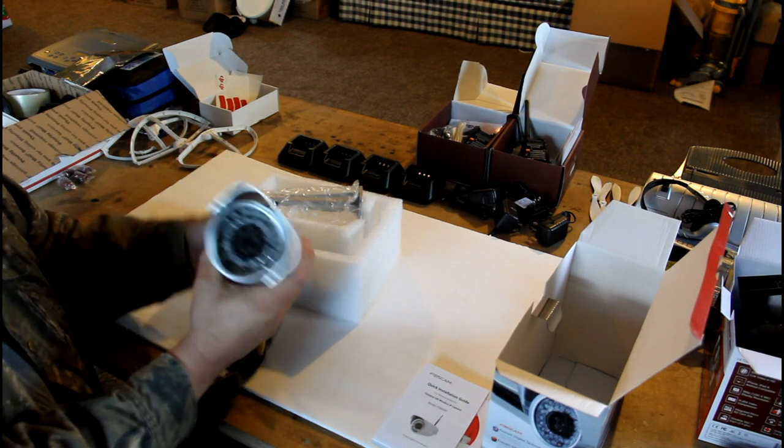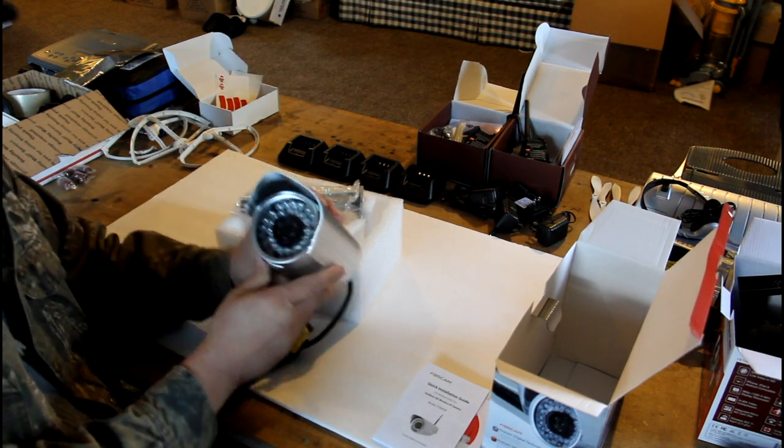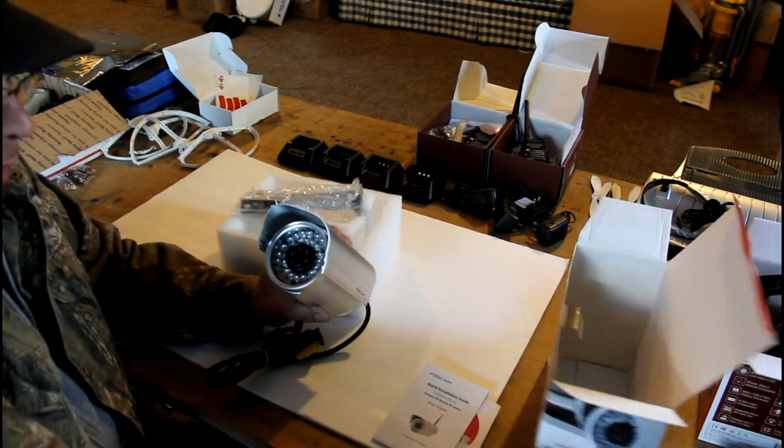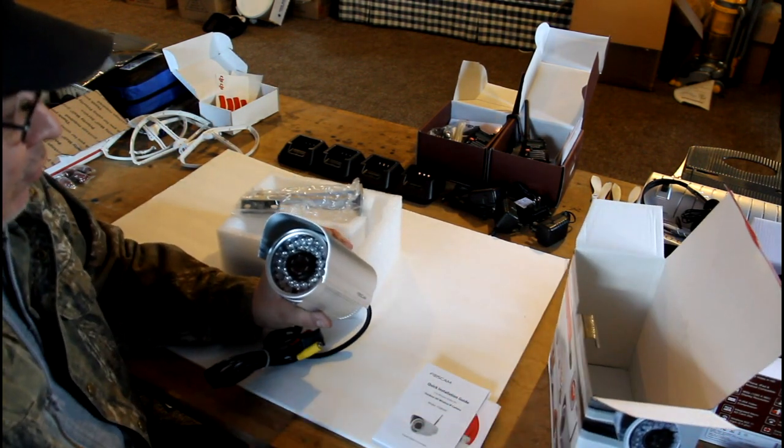But again, if you look at this camera, this is one heavy-duty camera here, folks.